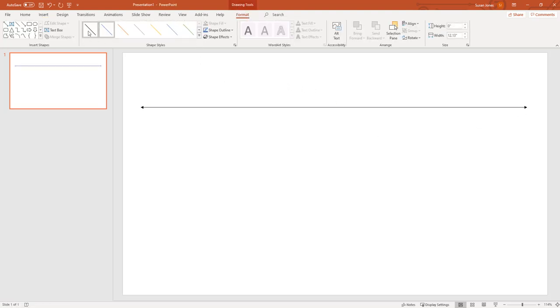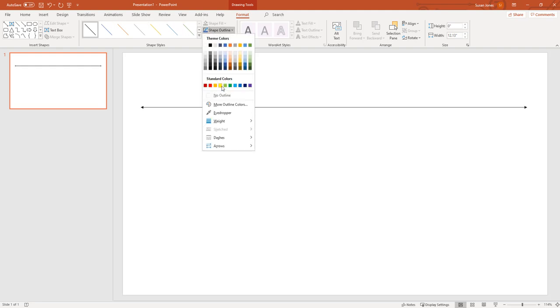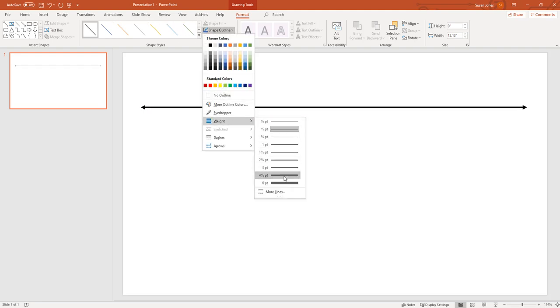Then we change the style a little bit and go to shape outline and change its weight.